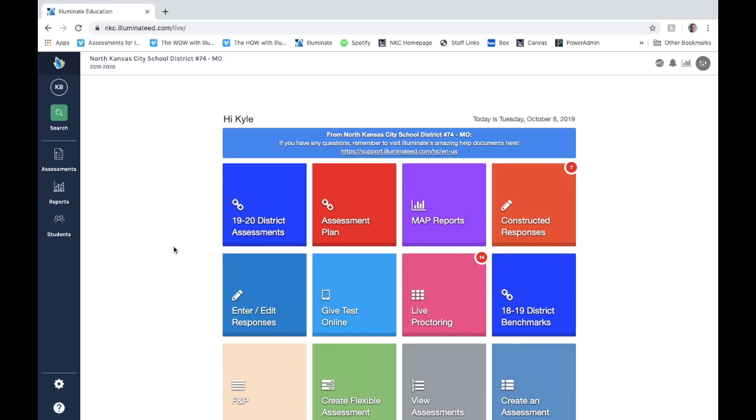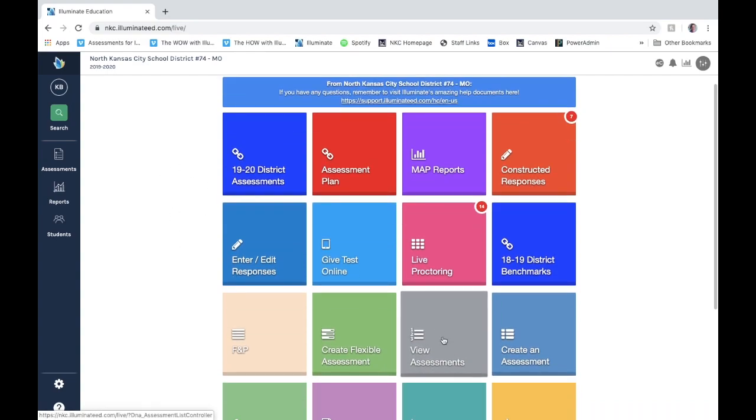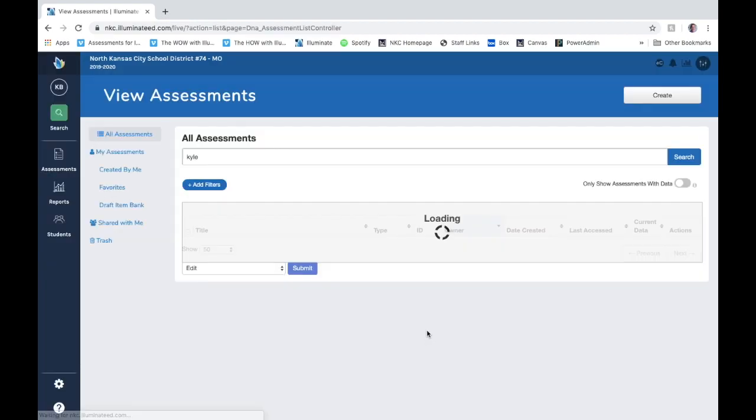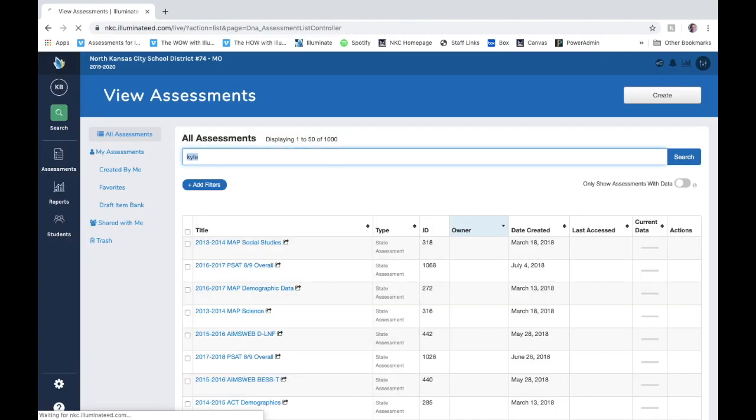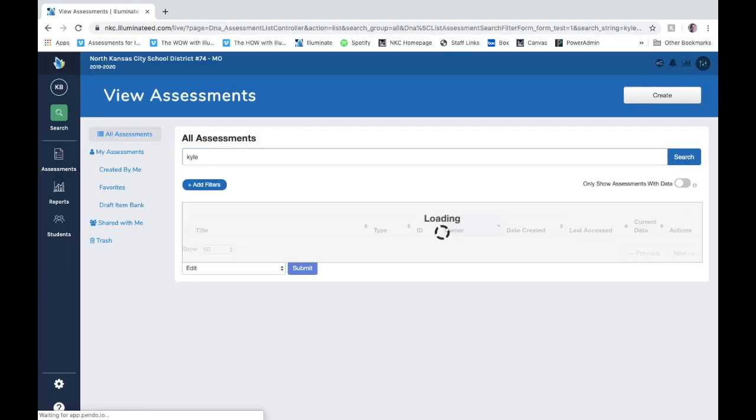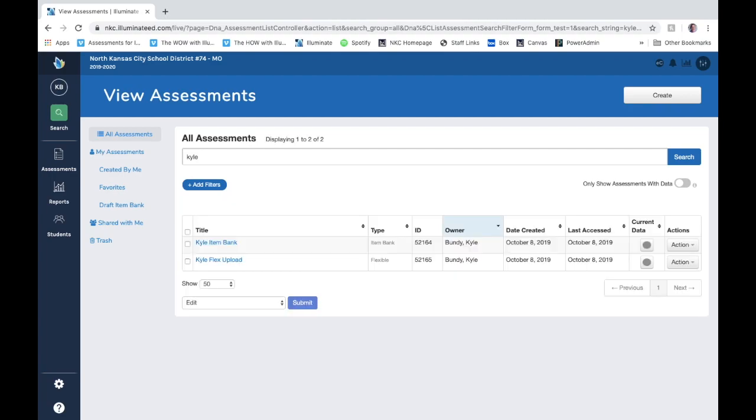Okay, for this video I want to show you how to set up test administrations for tests that you create in Illuminate. So from the Illuminate home page, I'm going to view my assessments and I'm going to search my assessment by my specific title and I'll choose my item bank assessment that I have so far.